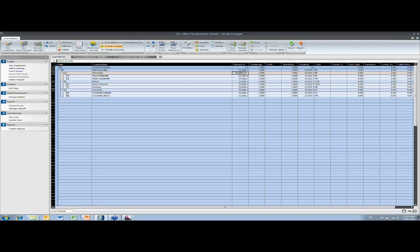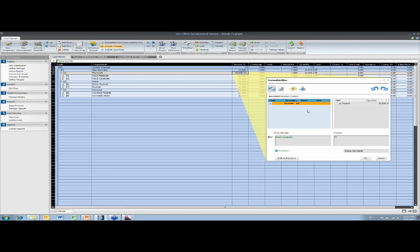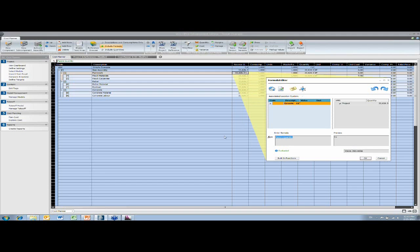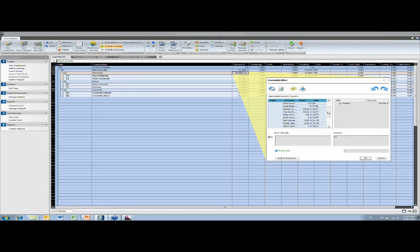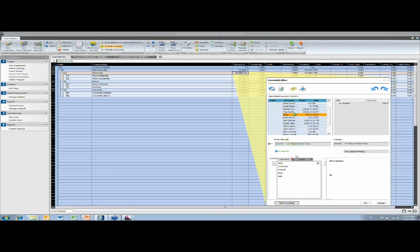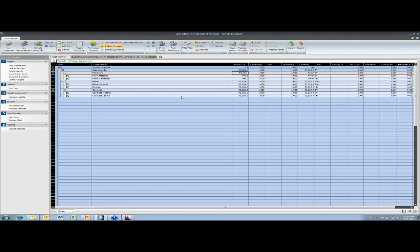And then for the formwork, I'm going to use the edge surface area. So this list here is just the same list as we've just seen in takeoff manager. And if I wanted to, I could use some Excel type functionality on here and make a complete long formula. I'm just going to use this base data in this example.